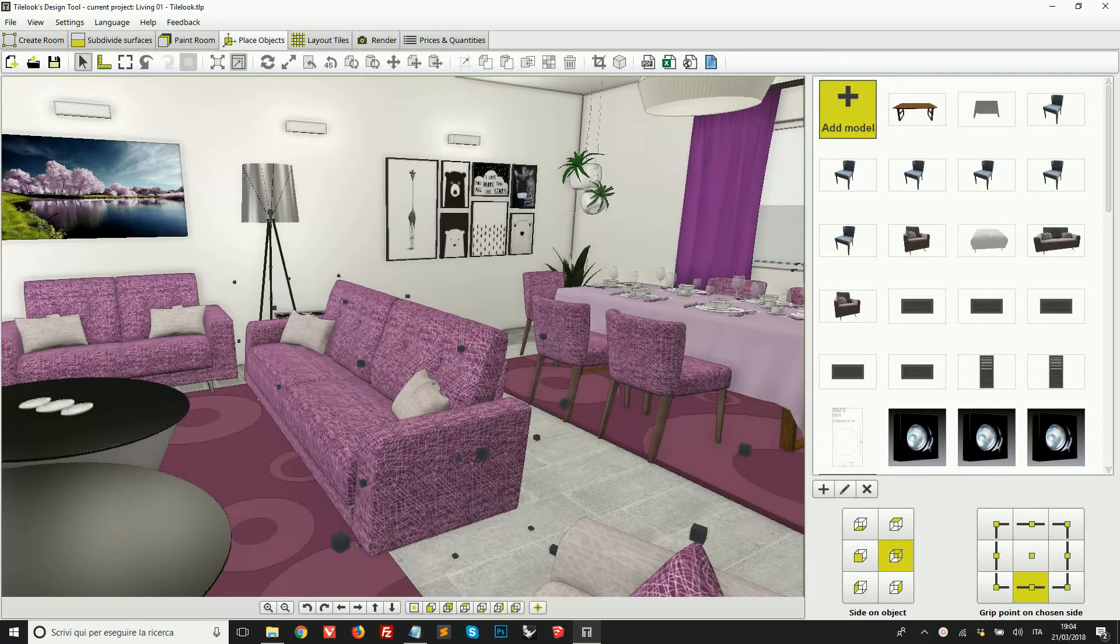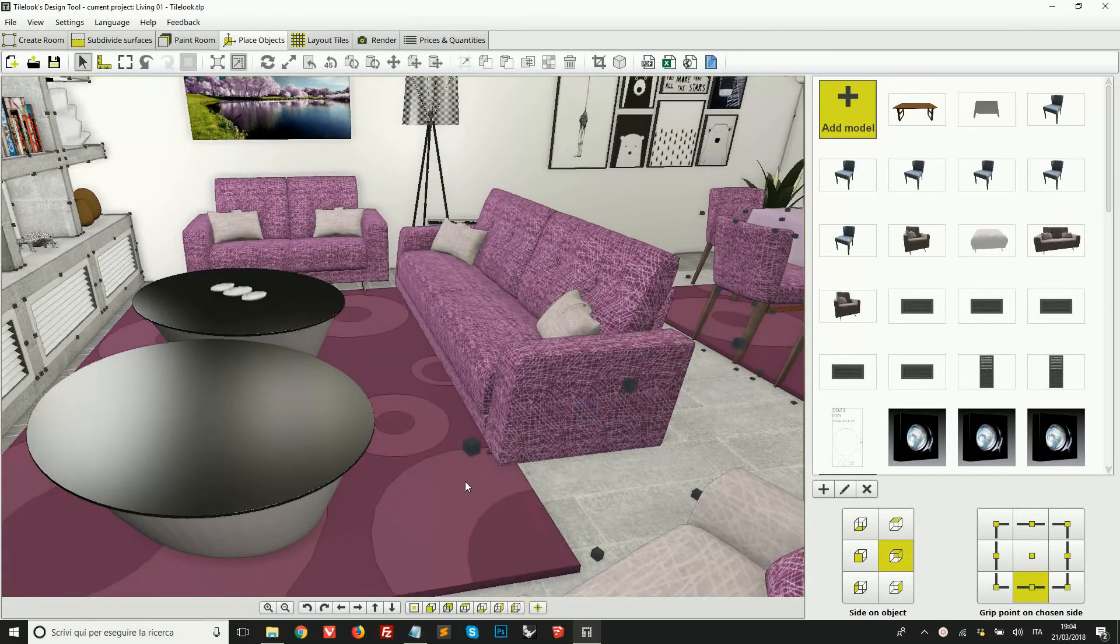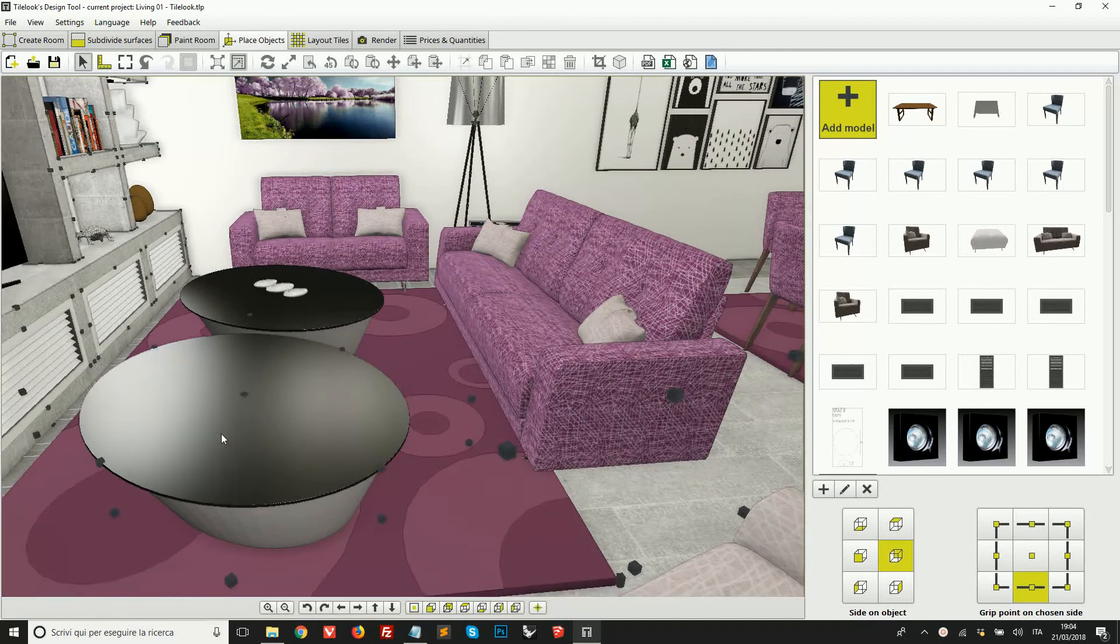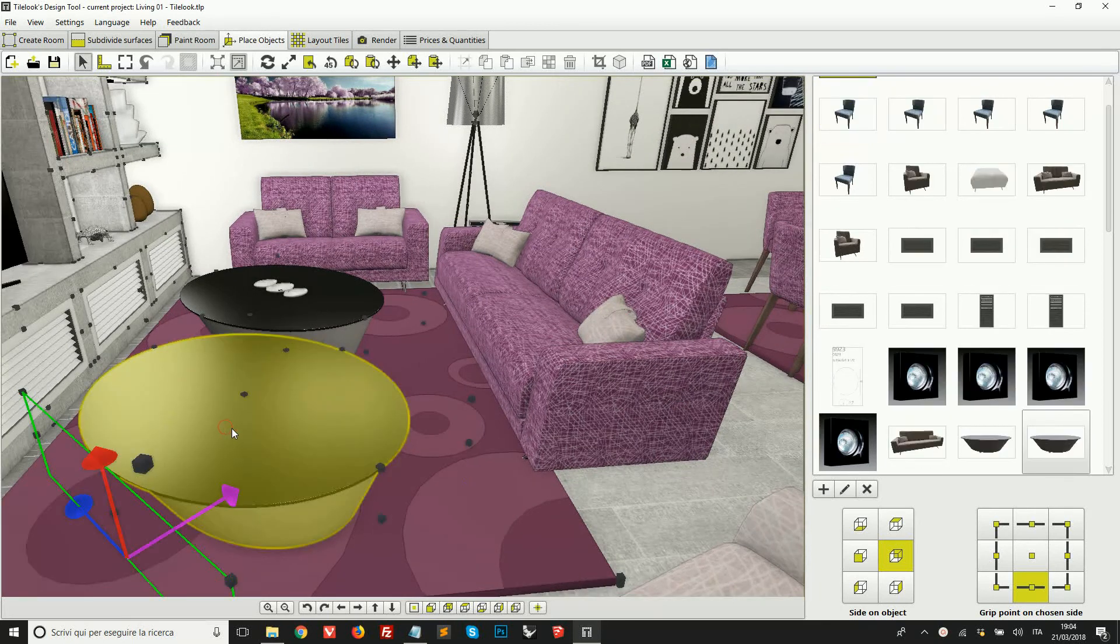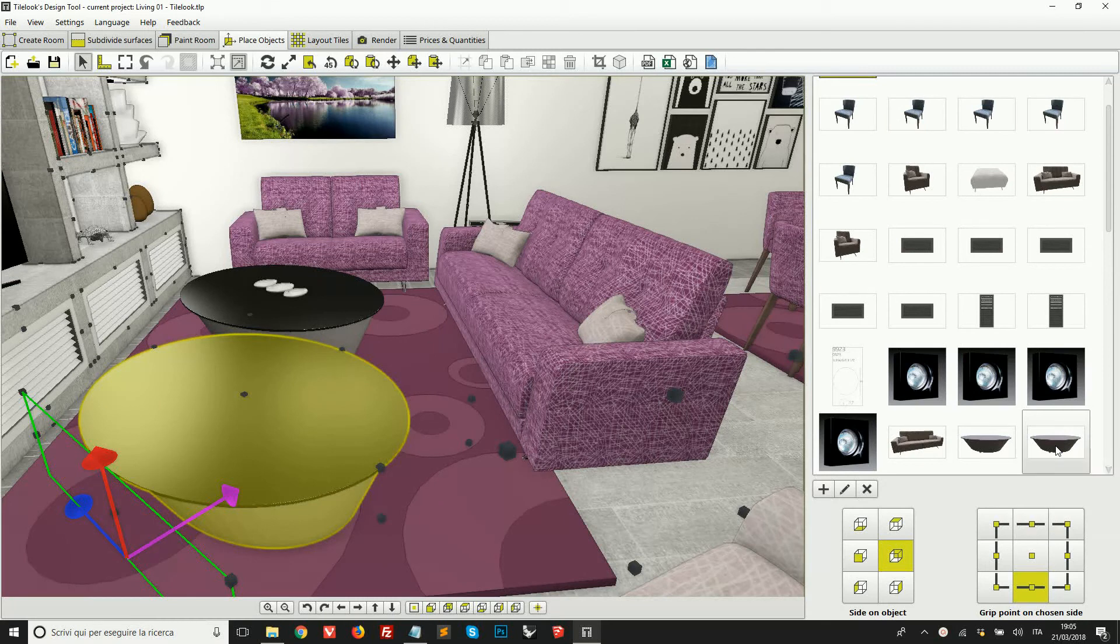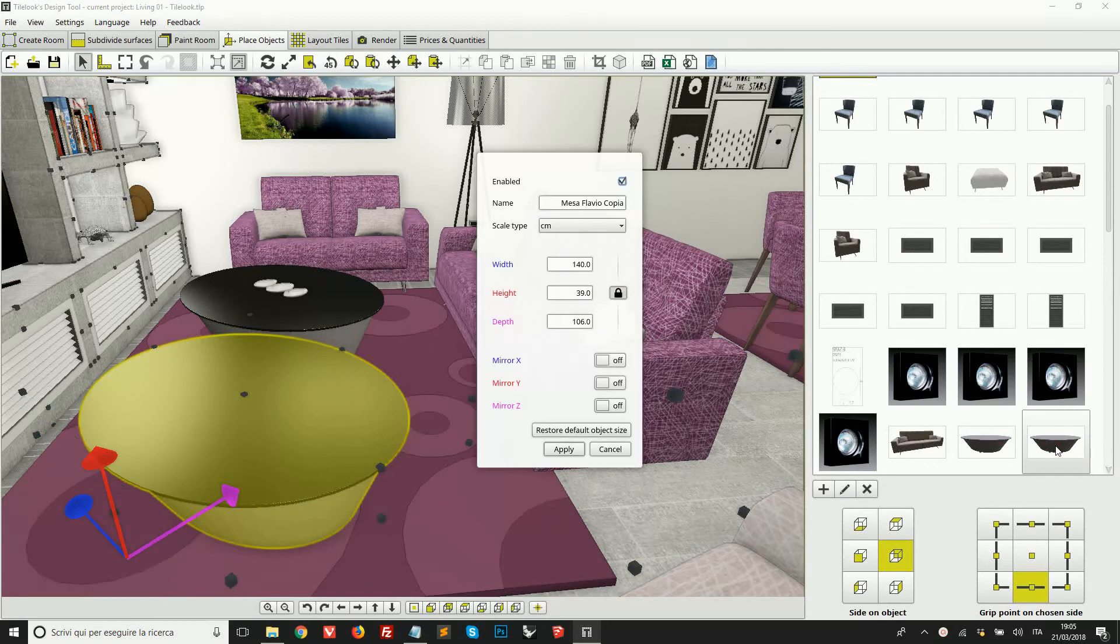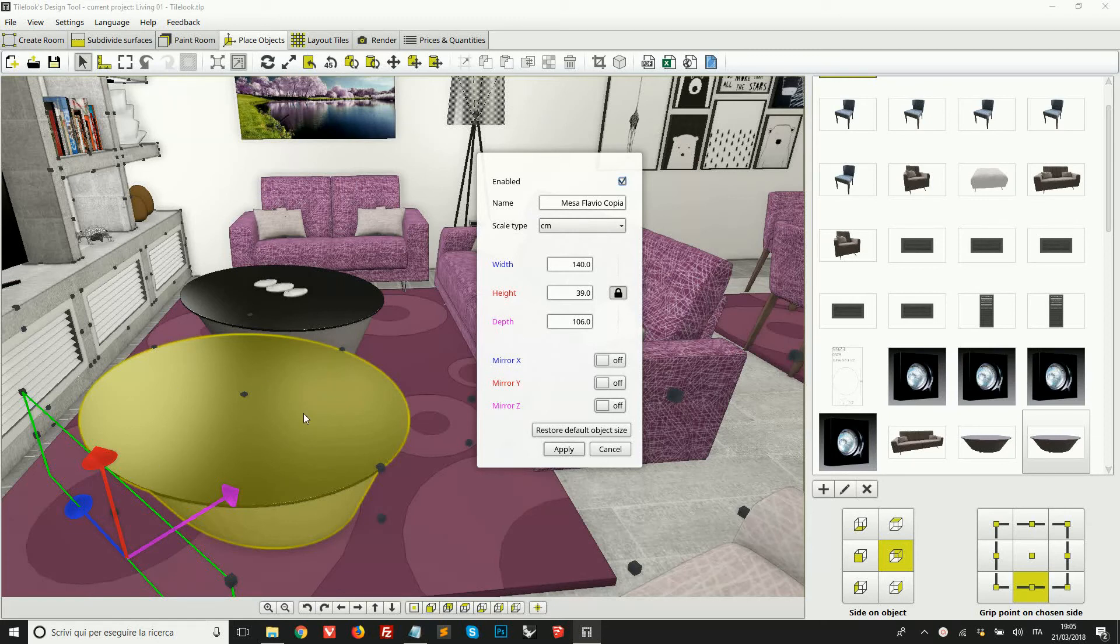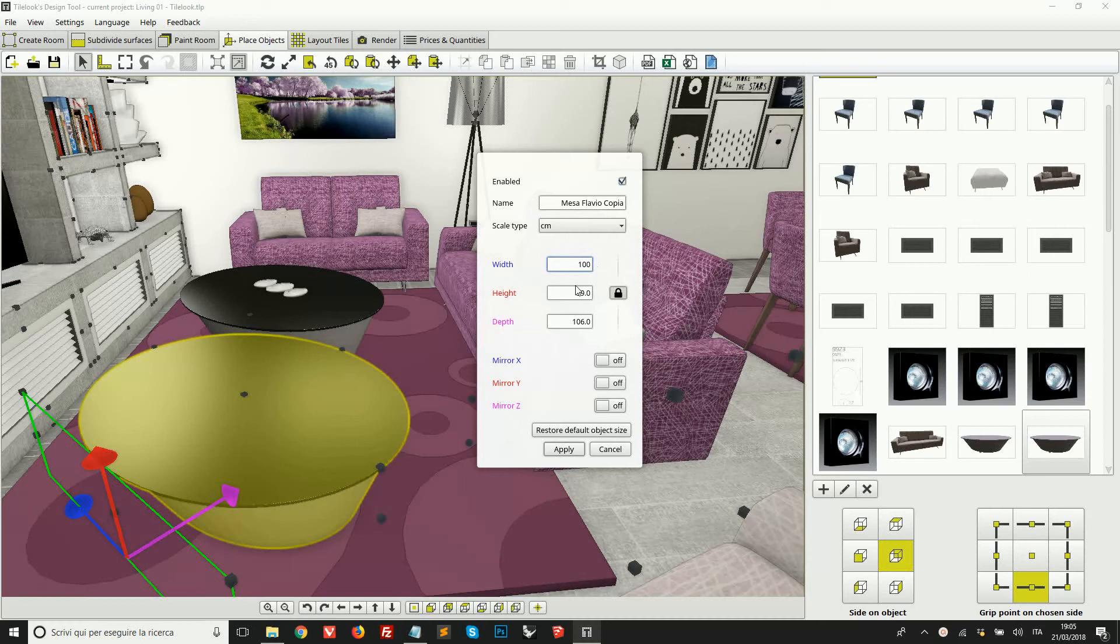Okay, so I've opened another project just to show you some last few things. If you need to edit an object, you can select it and double click on it here from the right panel. Here we have a window where we can resize, scale this object. We can also mirror it on the various directions.